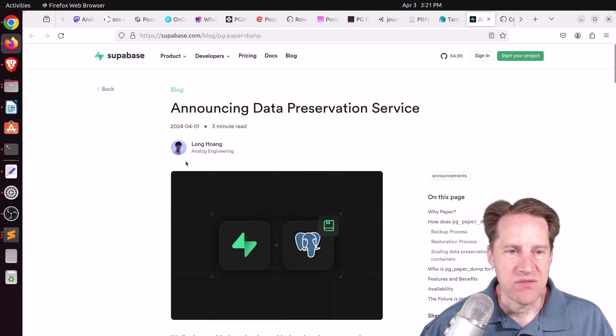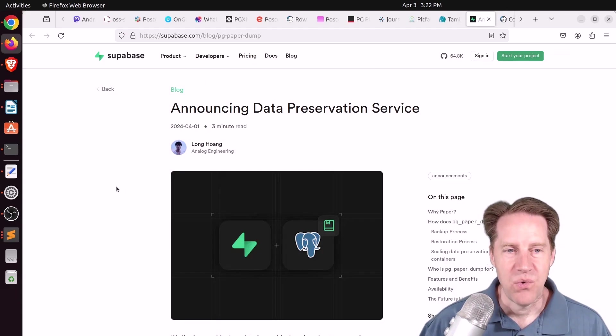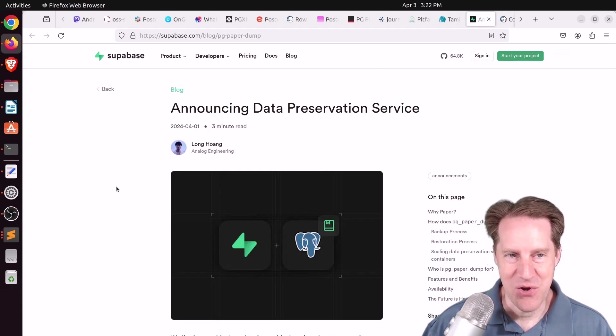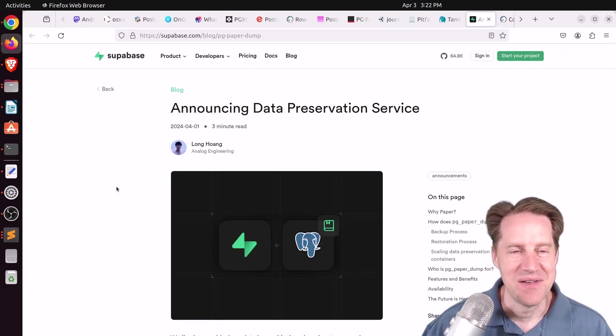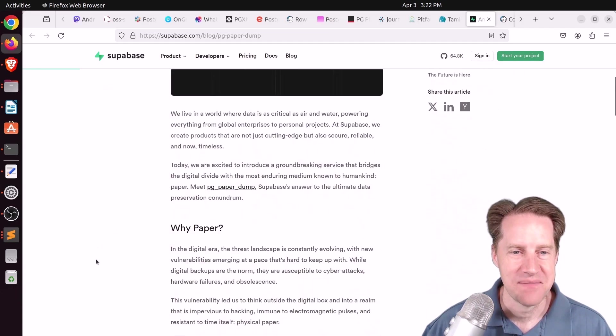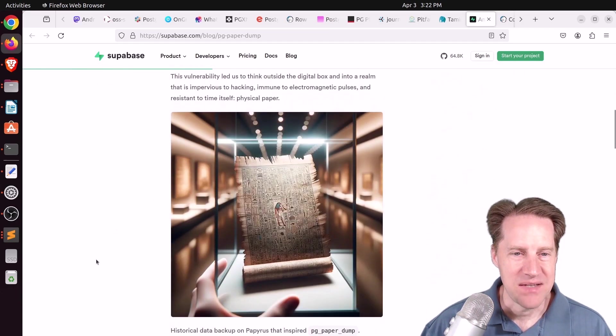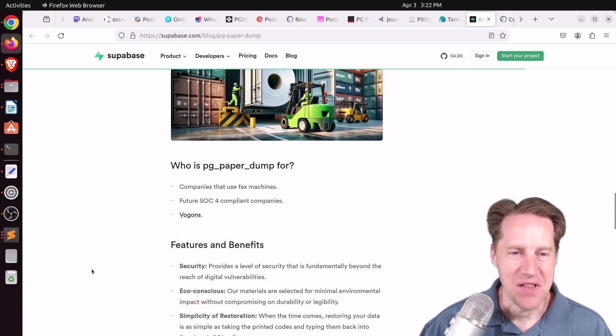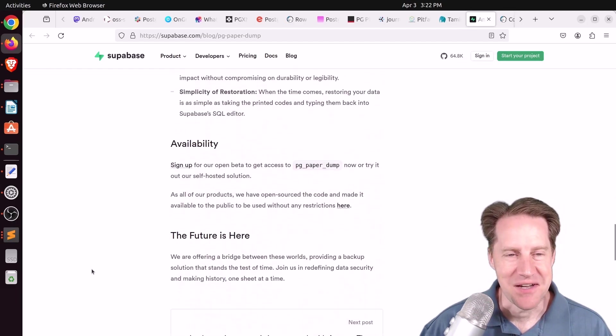And the last piece of content was an April Fool's joke for Supabase.com where they're announcing the data preservation service. And basically, they're putting it on paper. So if you want a little laugh, go ahead and check out this blog post.